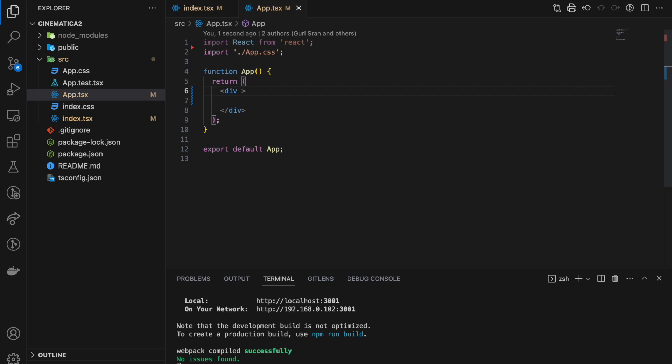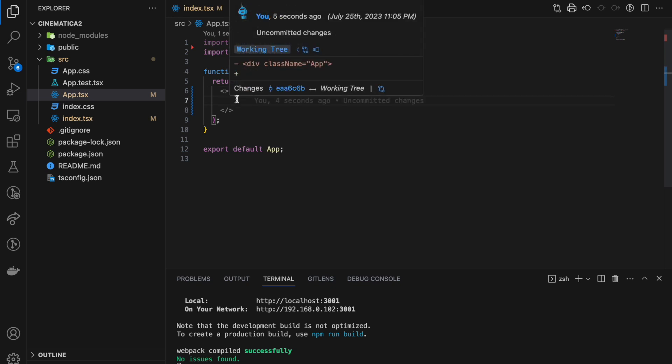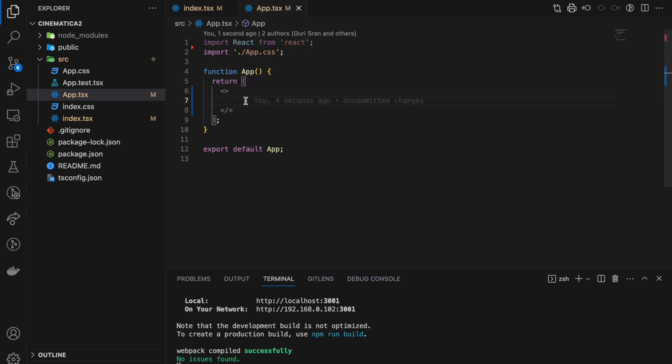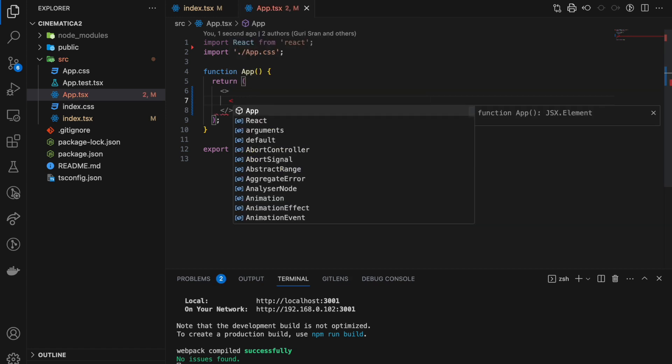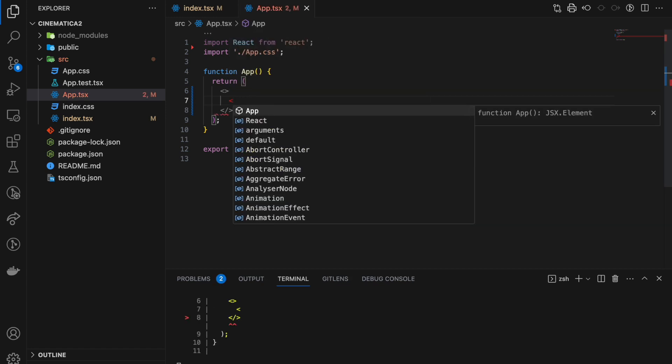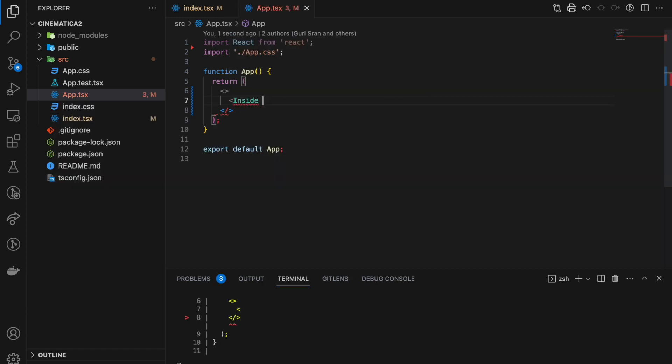What we will do here, we'll get rid of everything inside this div and even this class name. We will just leave it with the fragments. So this is React fragments. Everything inside your return statement has to be wrapped within these.